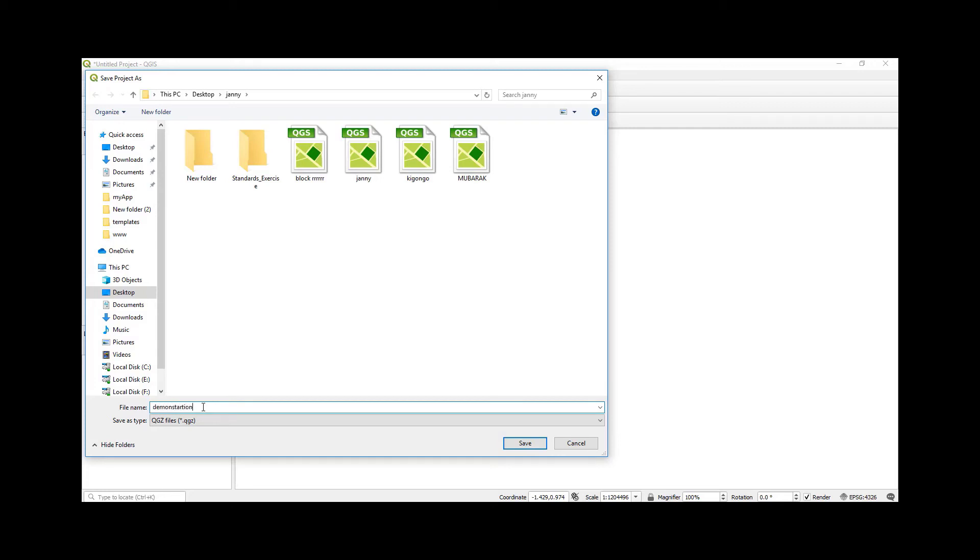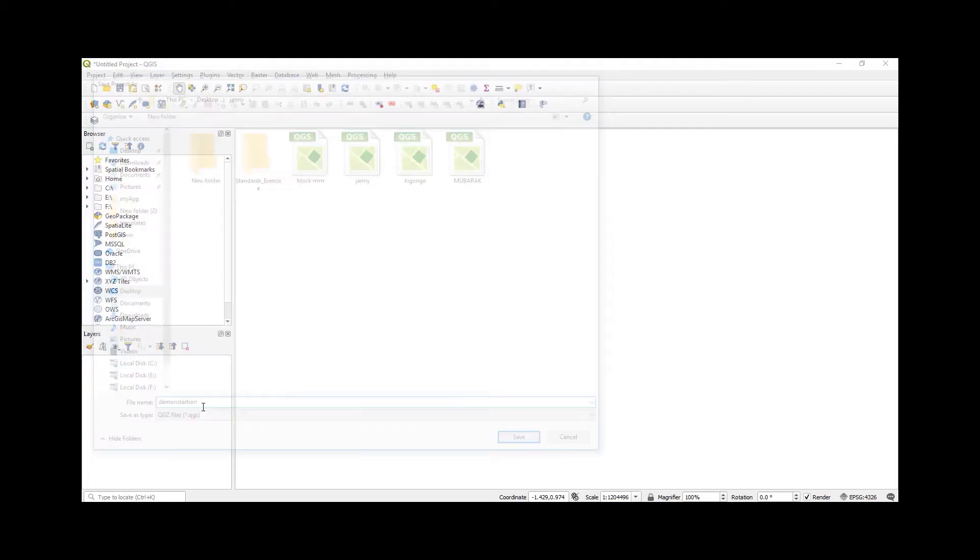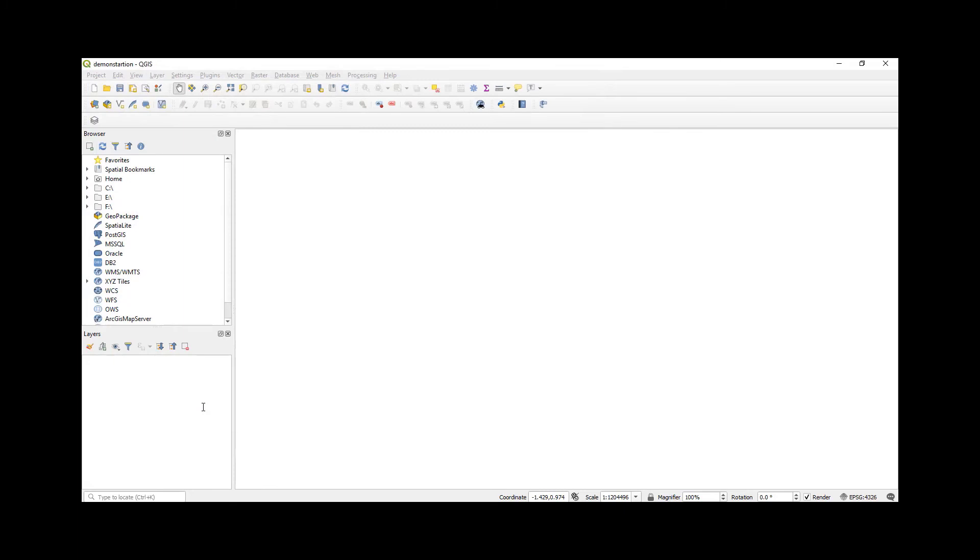So whenever you open up Quantum GIS or another type of GIS, the first thing you should do is save your project. From here I'm going to continue to the next tutorial which is going to be working on shapefiles within Quantum GIS. Thank you.